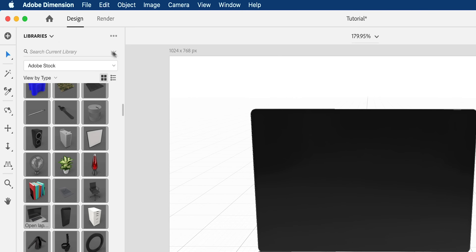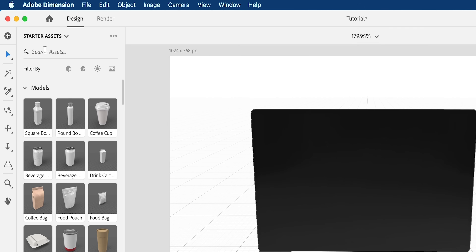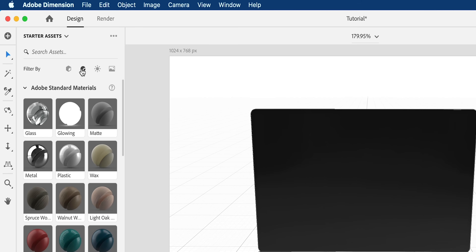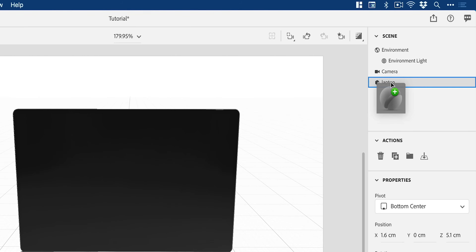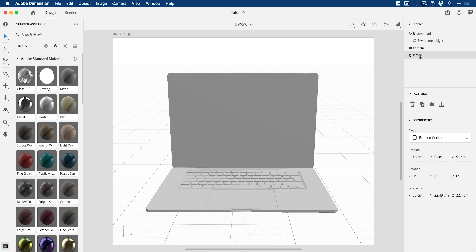So what we're going to do is jump back over here, switch back to the starter assets, go to materials and pick a material. You could have wood if you wanted, but because we're creating a clay effect specifically I'm going to go with matte.